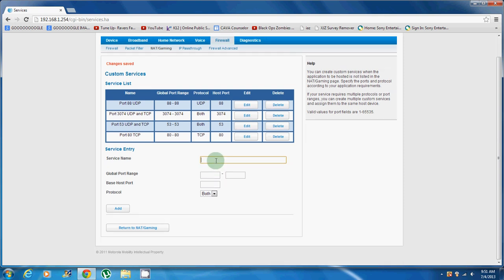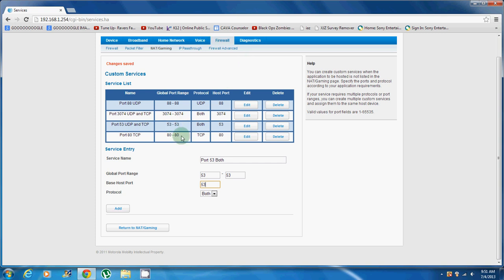Next one you want is port 53 both. Global port will be 53, 53, 53. That's all you got to do really, and then that's going to be both. I'll just delete it real quick.